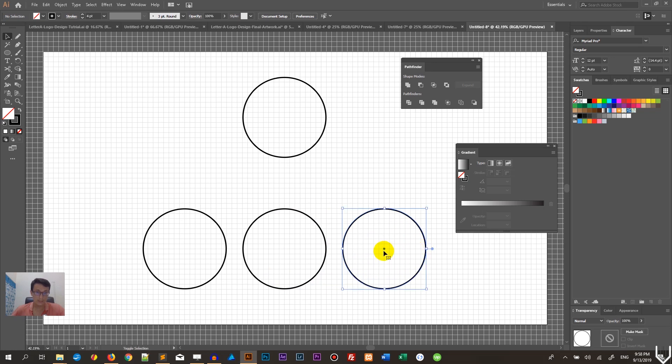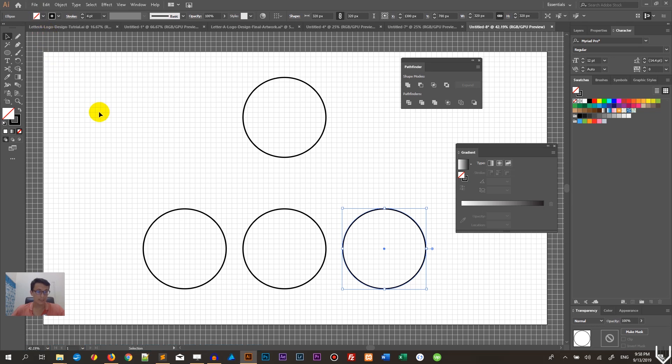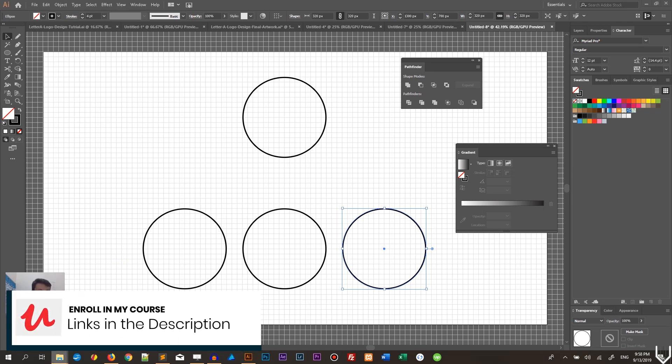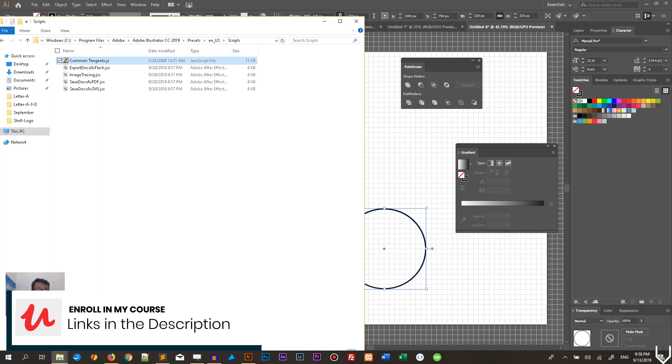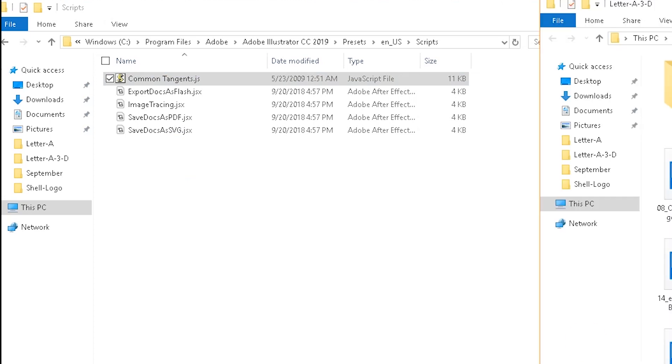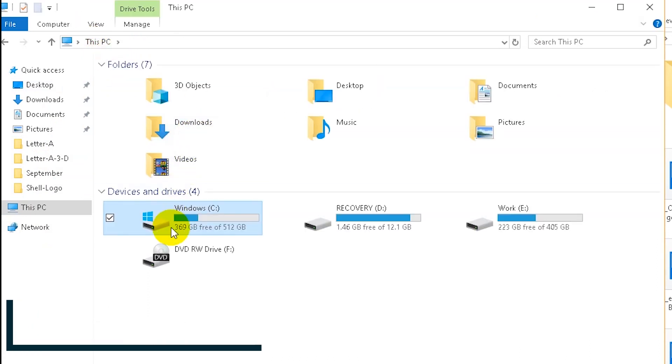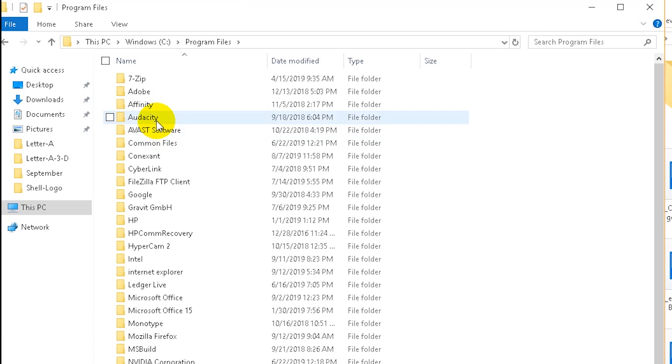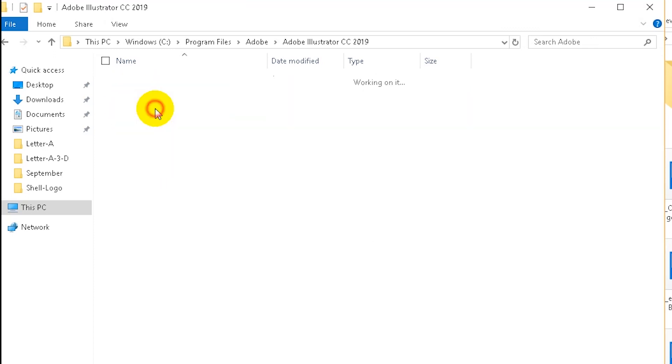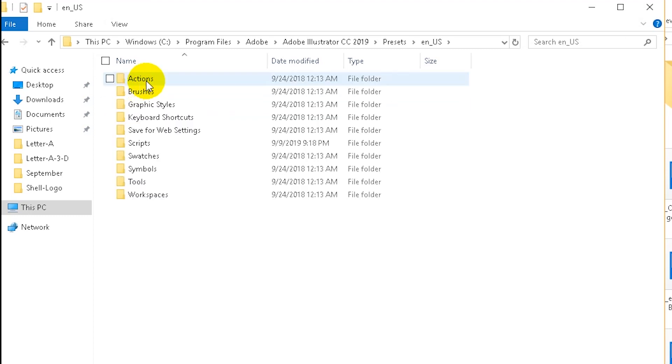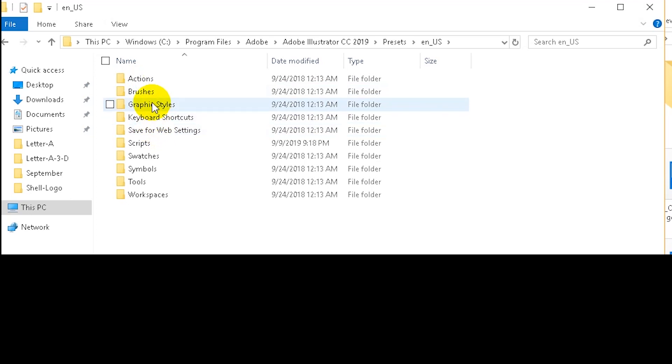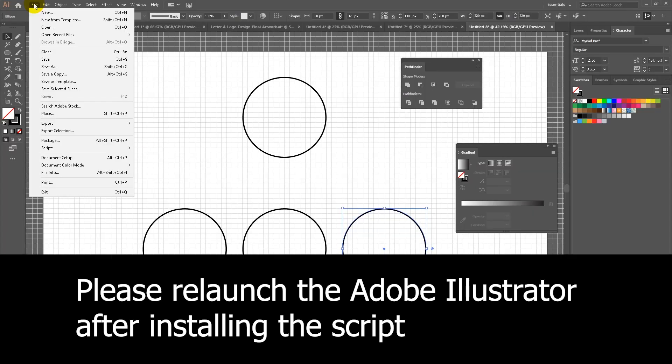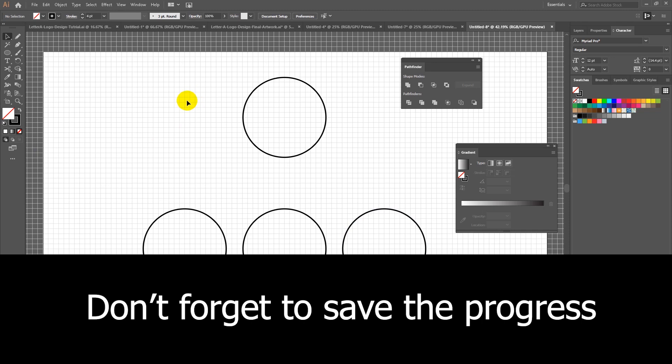Next step is very important - we are going to use the Common Tangents script. Go to vitorials.net and download this script for free. It's created by Hiroyuki Sato. It's absolutely free and absolutely necessary for a lot of logo designs. You need to unzip it, grab the commontangents.js file here, and place it in this directory. Go to your Windows C drive, then Adobe installation, find Program Files, Adobe, Adobe Illustrator CC, Presets, en_US, then Scripts, and place it here. Then you will see this script under File, Scripts, Common Tangents.